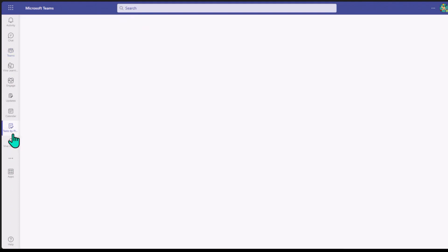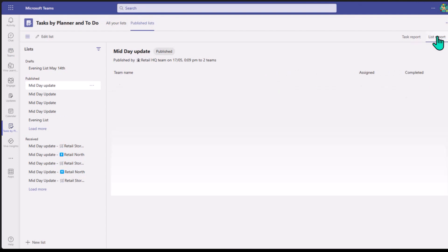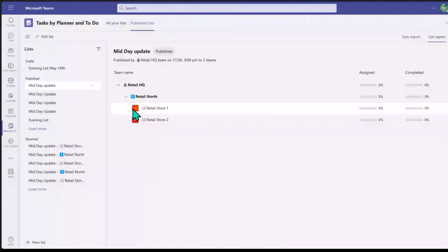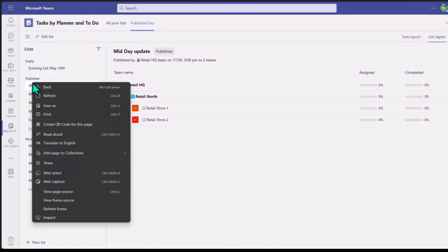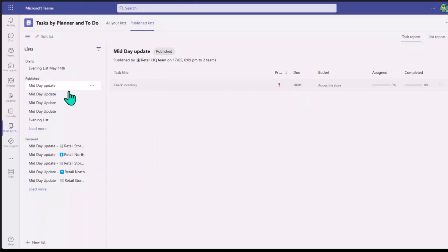And then as management, if I go back to the Tasks app, I can click on the List Report and see which tasks have been assigned and which have been completed. It's just a great way to do everything all in one place.